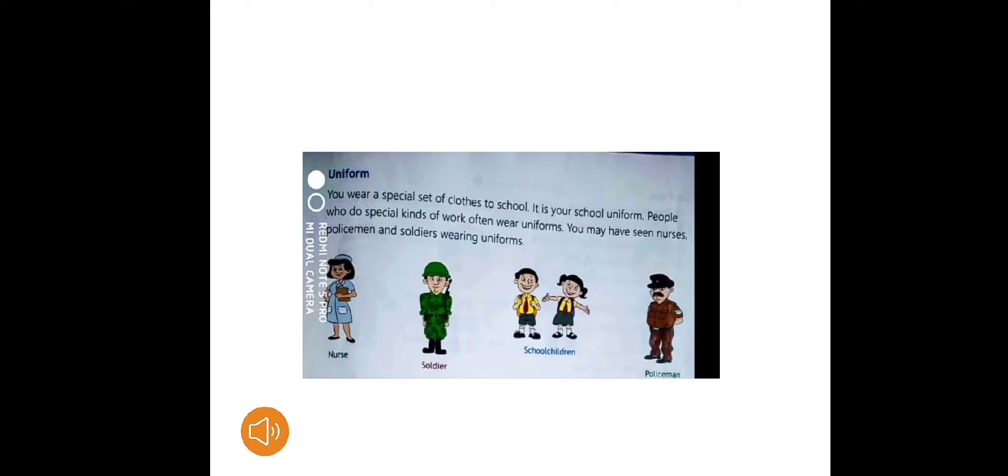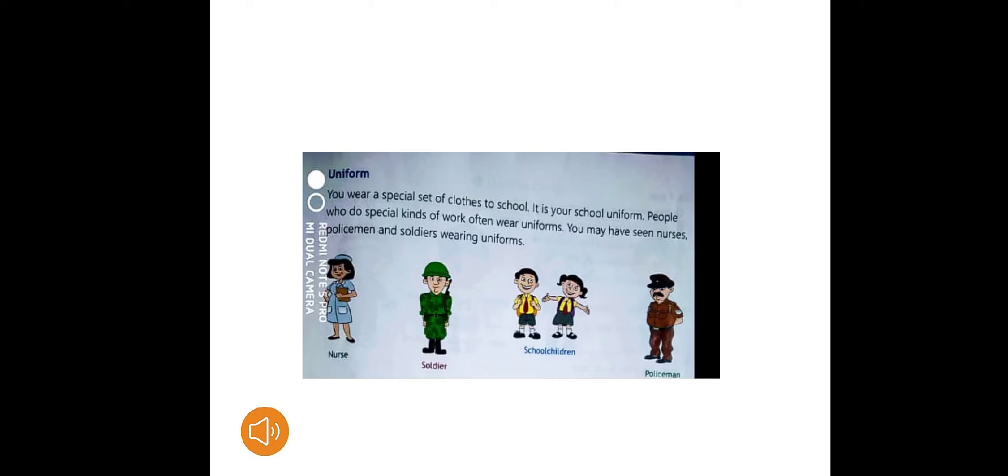Like we wear different types of clothes in different seasons, we also wear different clothes for different times. When we are at home we wear our normal clothes. When we are going to a party or celebration we wear new clothes. We wear a special set of clothes to school also. It is called our school uniform.